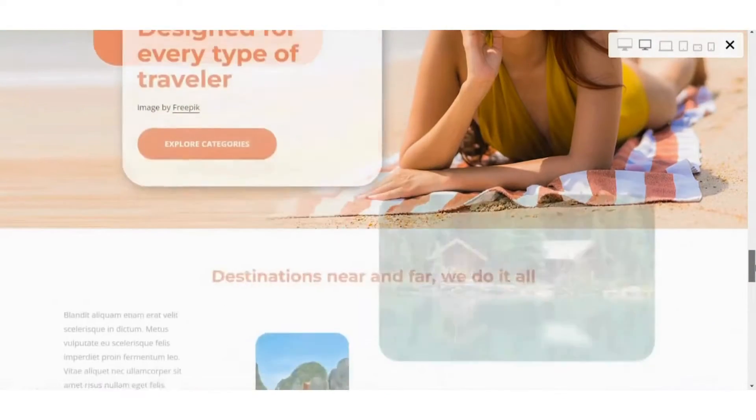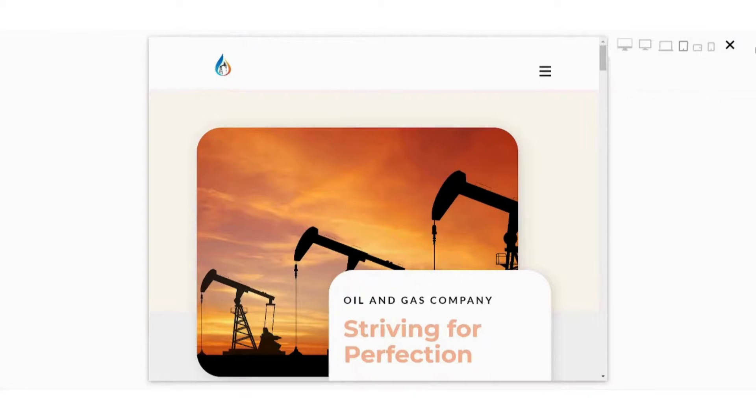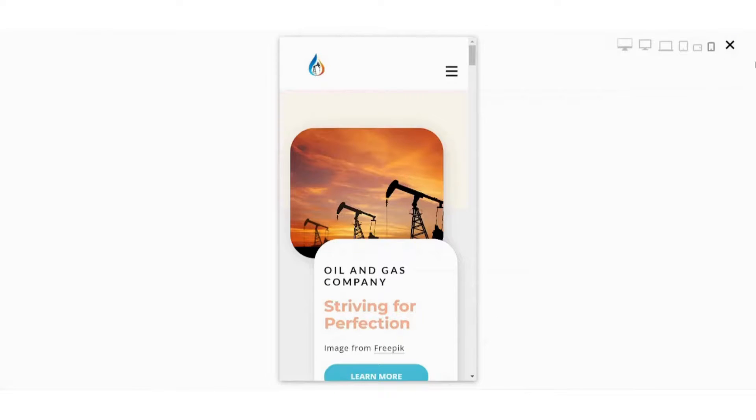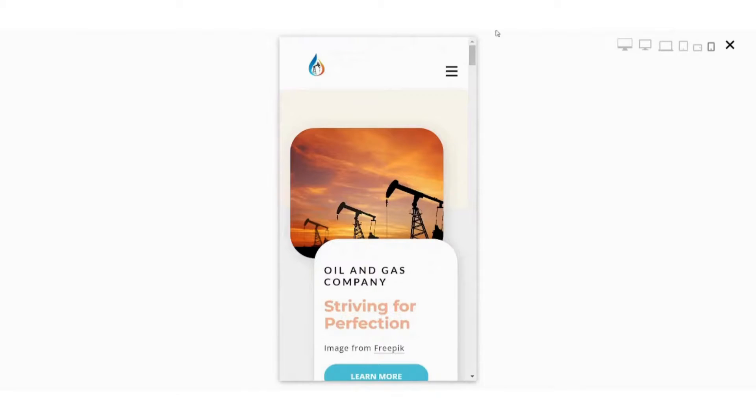You can also change the animations from the right menu if you don't like it or you feel it's too much. And you can see how it looks like in the mobile version here. You can scroll from here and see how your website looks like.